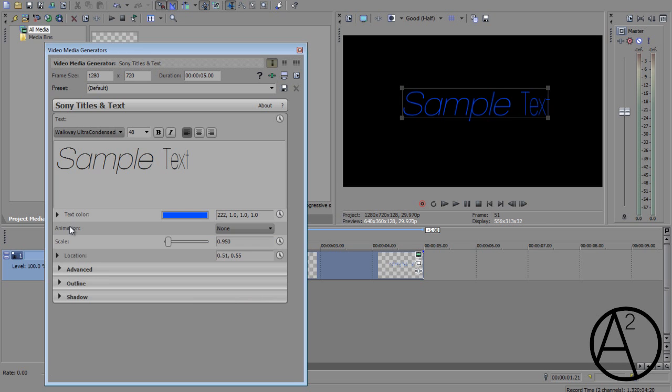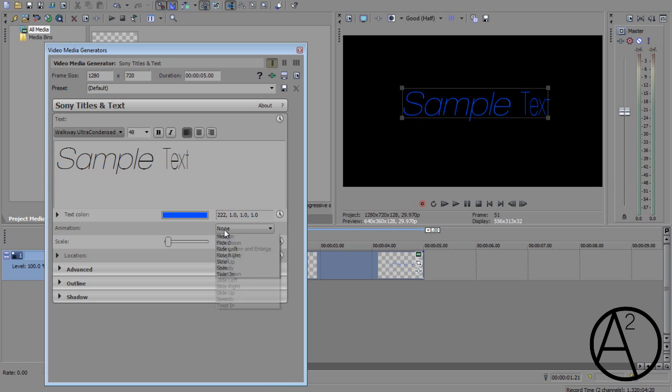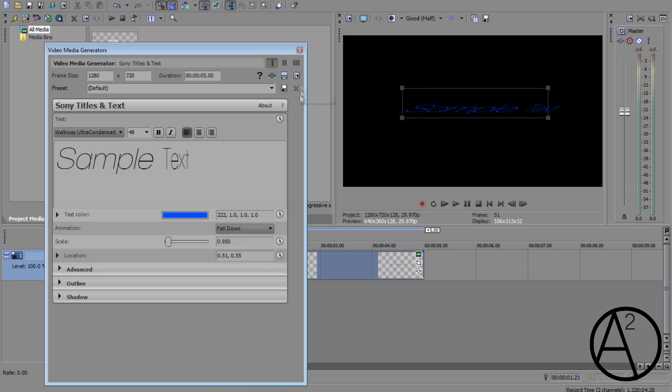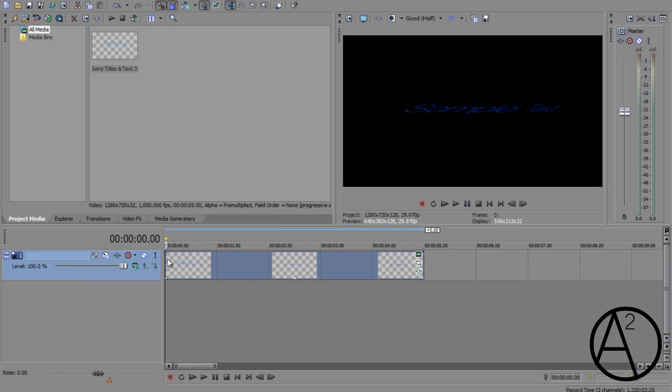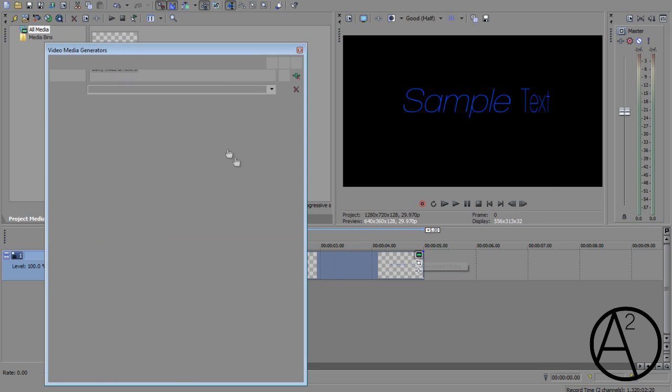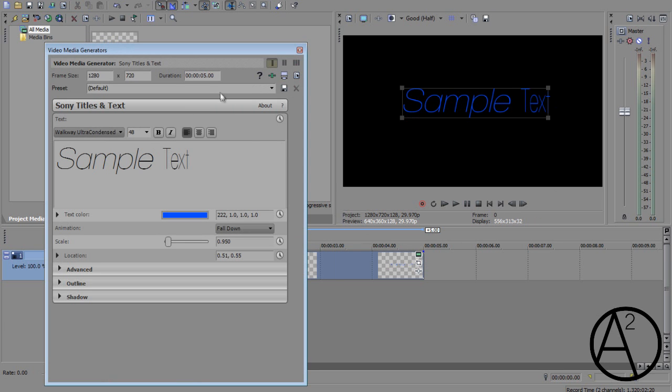Another new part of the text media generator in Pro 11 is the animation option. So if you select an animation and play through, it's going to animate your text. Now the animation duration depends on the duration of the text media generator.